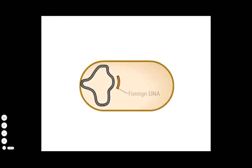Once a foreign piece of DNA has entered a cell through one of the gene exchange systems, what happens to it?